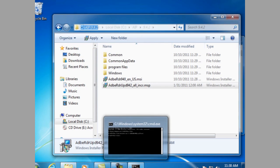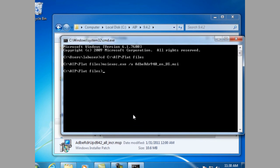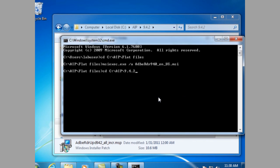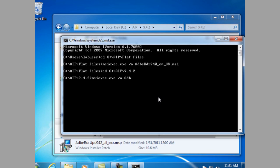And copy the path to the 9.4.2 folder. Go to the command prompt and change directories into that folder. Now we're ready to update those files to 9.4.2. And we do so again using the administrative installation command. Msiexec.exe space /a, the name of the MSI file that you're using, and the name of the update file after the /p or patch.